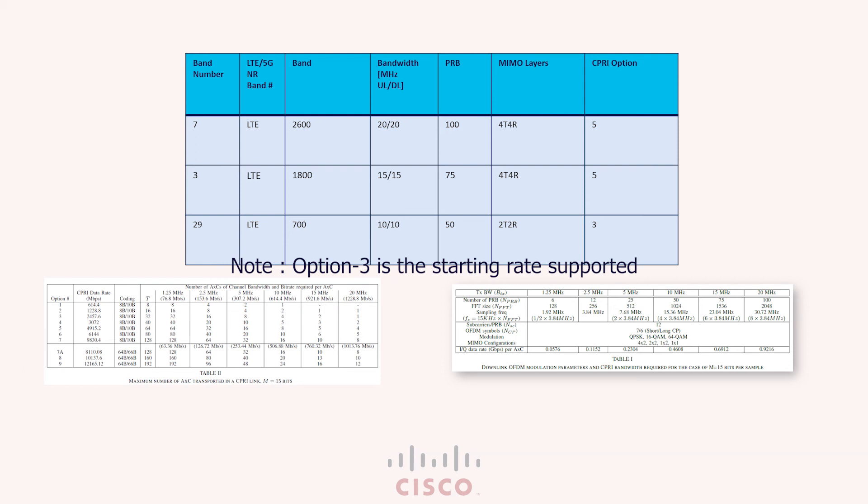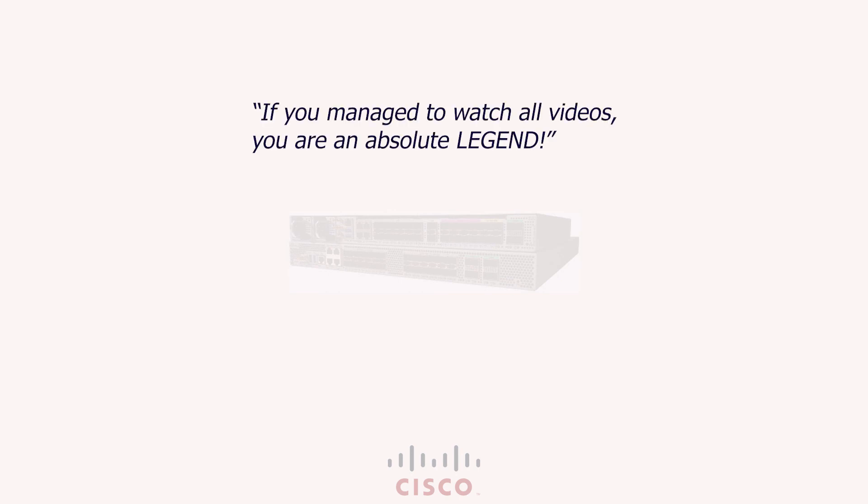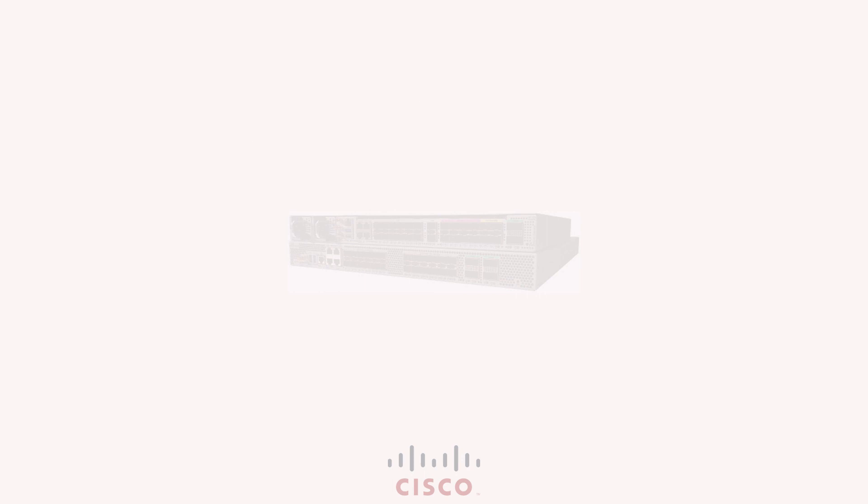So there you are guys, we should be able to easily plan CPRI bandwidth for operators after watching these videos. Hope these were helpful to you. In my next video, I will walk through ROE and the frontal capacity planning calculator where we implement radio over ethernet to carry our CPRI traffic. Thank you and goodbye.